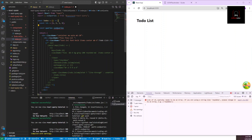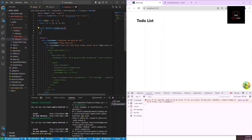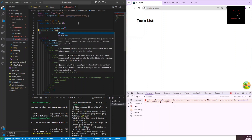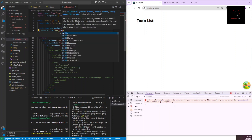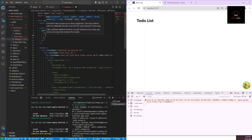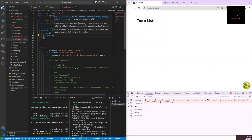`useQueries` accepts an object with a `queries` property. Inside `queries`, you provide a mapping function — `ids.map()` — and for each `id` you return an object. This object is essentially the same as what you'd pass to `useQuery`: it needs a `queryKey`, which must be unique. This time we pass an array, and I'll explain why.